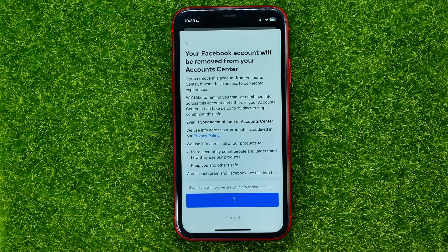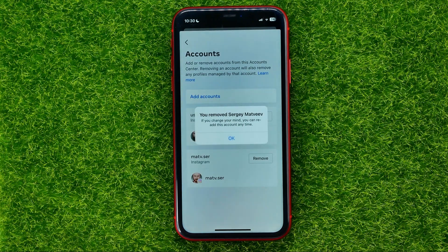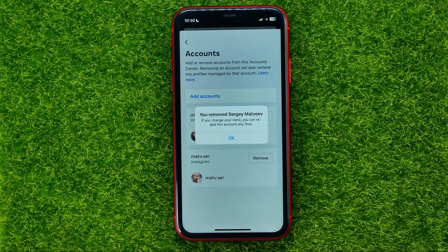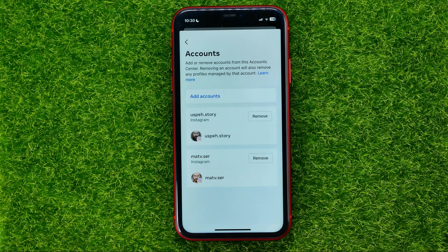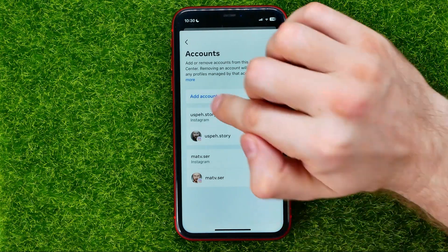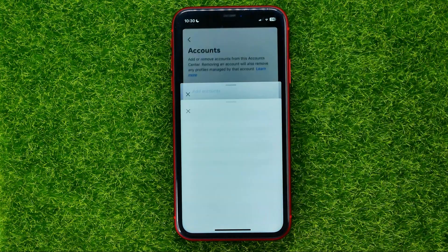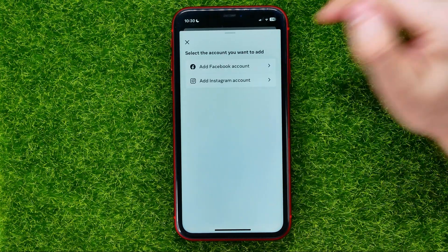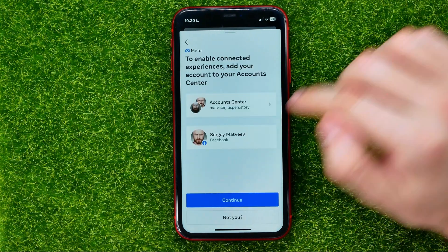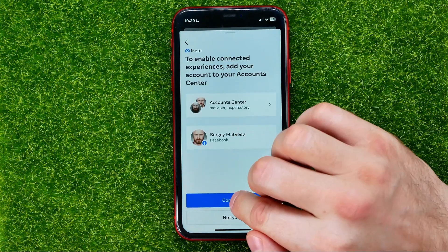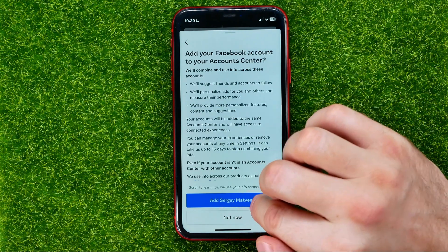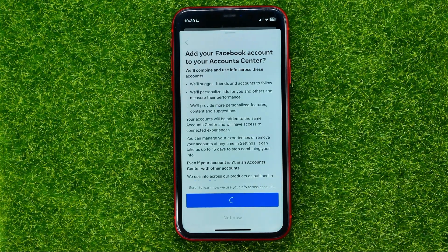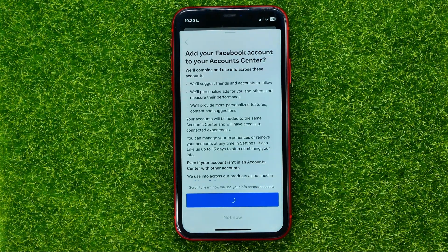So I'm going to tap Remove Account, hit Continue, hit Remove, and the account has just been removed. I can hit OK, then tap on Add Accounts, add the Facebook account, select that account, hit Continue, and hit Add.